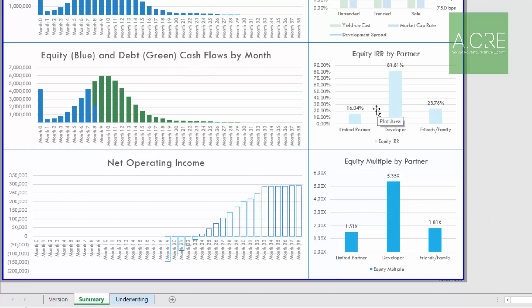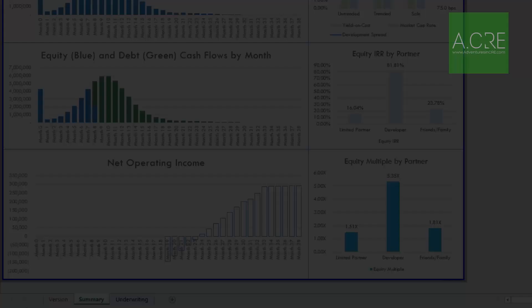And with that, we have modeled a complex partnership structure in the Acre apartment development model. Feel free to reach out if you spot any errors. As mentioned, we're still in beta, and the complex partnership structure — the double promote — may not have been stress tested as much as some of the other modules. So if you spot something, please let me know. Otherwise, thanks for your time.